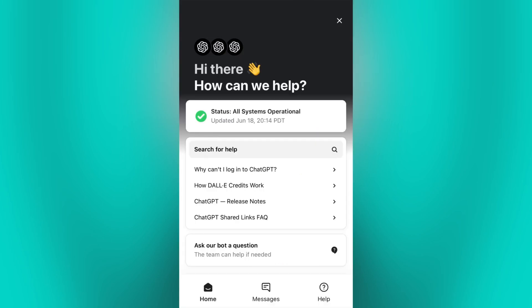If you are experiencing difficulties resetting your password or have specific questions about the password recovery process for ChatGPT, I recommend reaching out to their support team or visit their official website for further assistance.